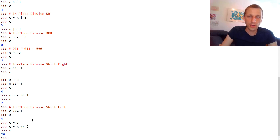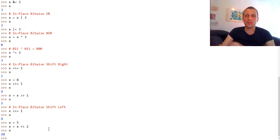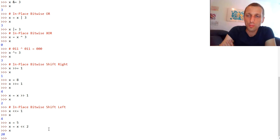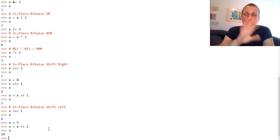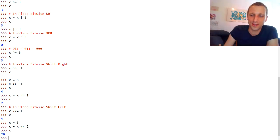So we have covered all Python in-place operators. Thanks for watching this video and see you in the next video. Bye.